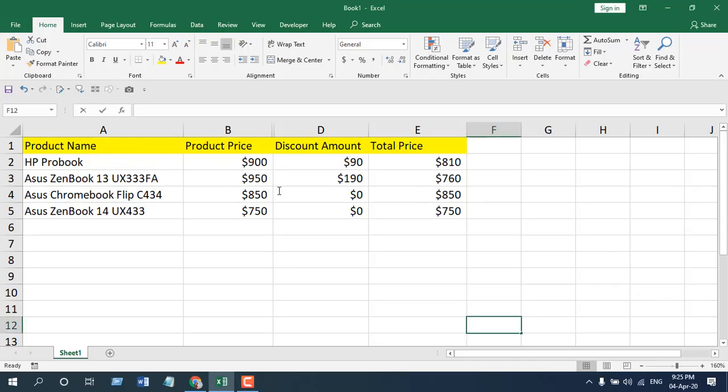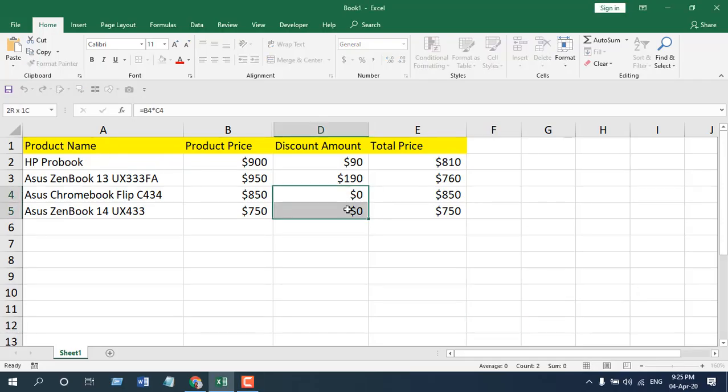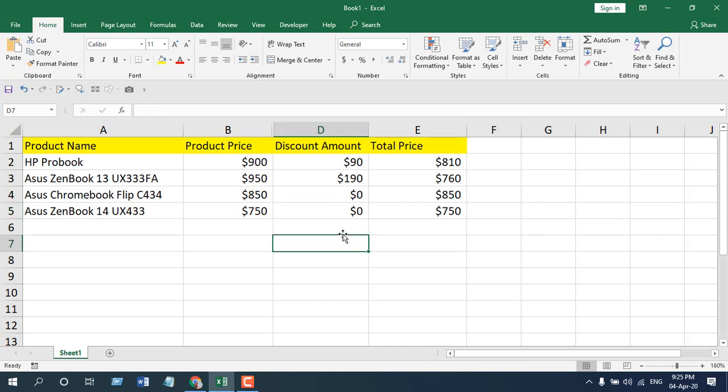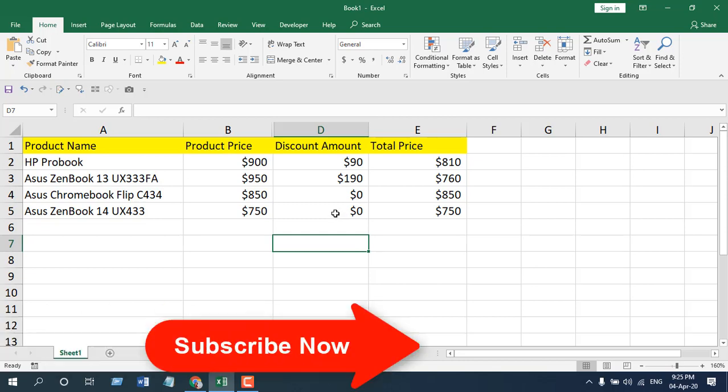I want to hide all these zero values, and I'm going to show you two ways to do it. The first one is for a selected range and the second one is for the whole worksheet.